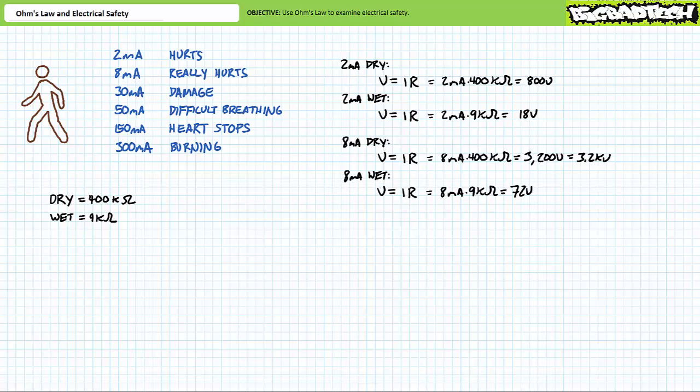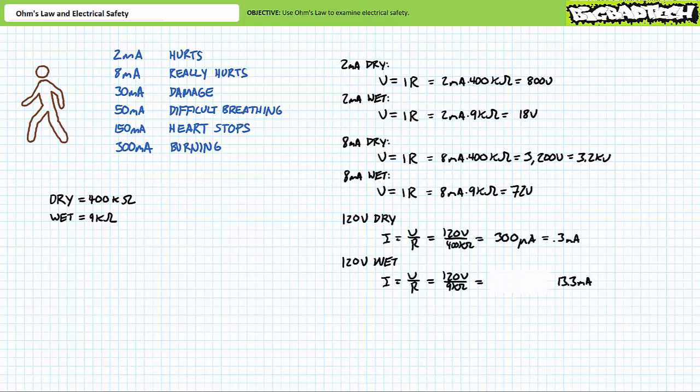Similarly, another application of Ohm's Law demonstrates that it would take 3200 volts or 3.2 kilovolts to generate a more painful shock of 8 milliamps. In the low resistance wet skin condition, another application of Ohm's Law demonstrates that it will only take 72 volts to generate the same more powerful shock.